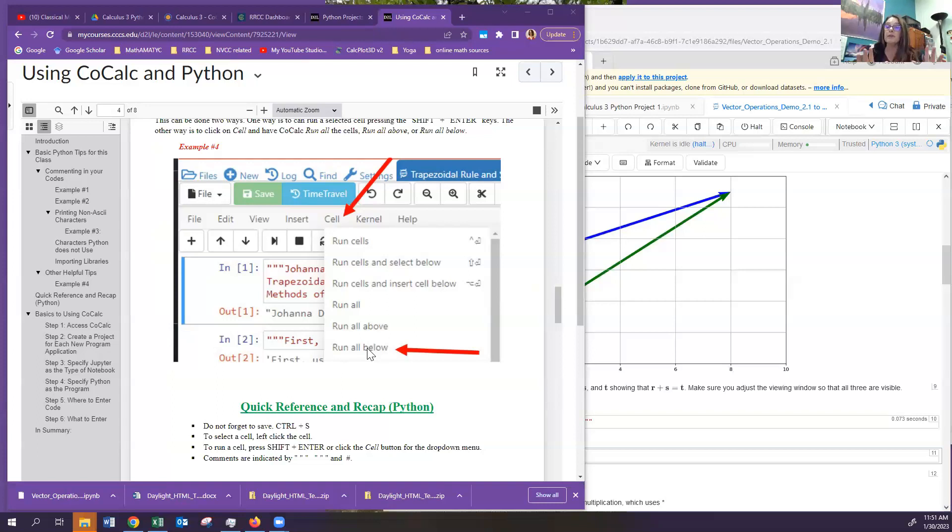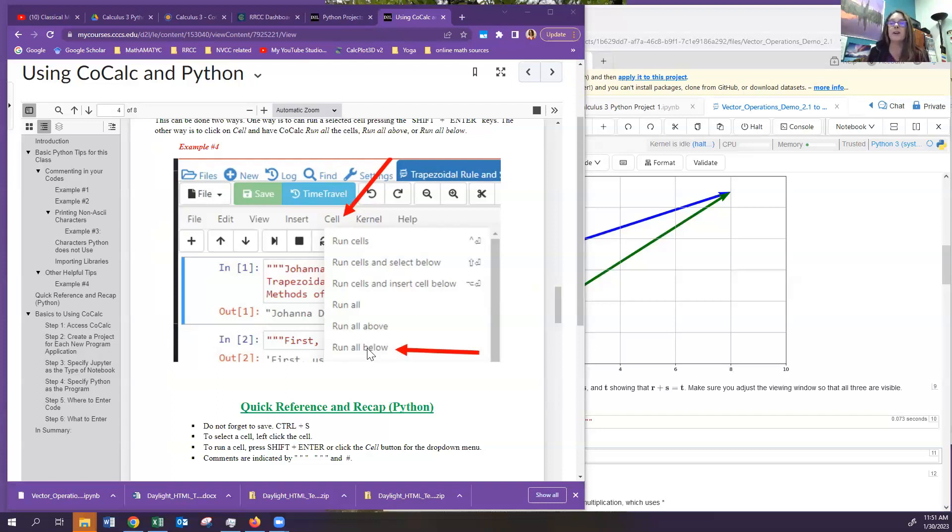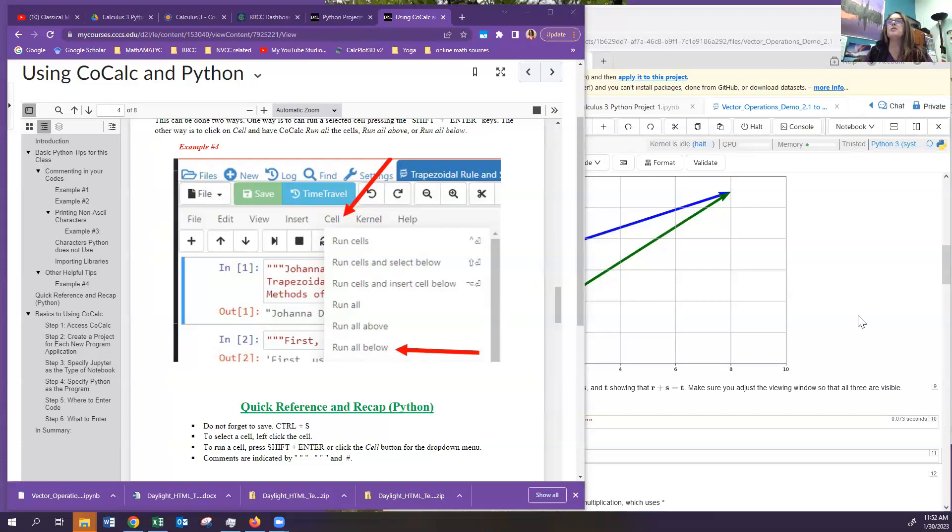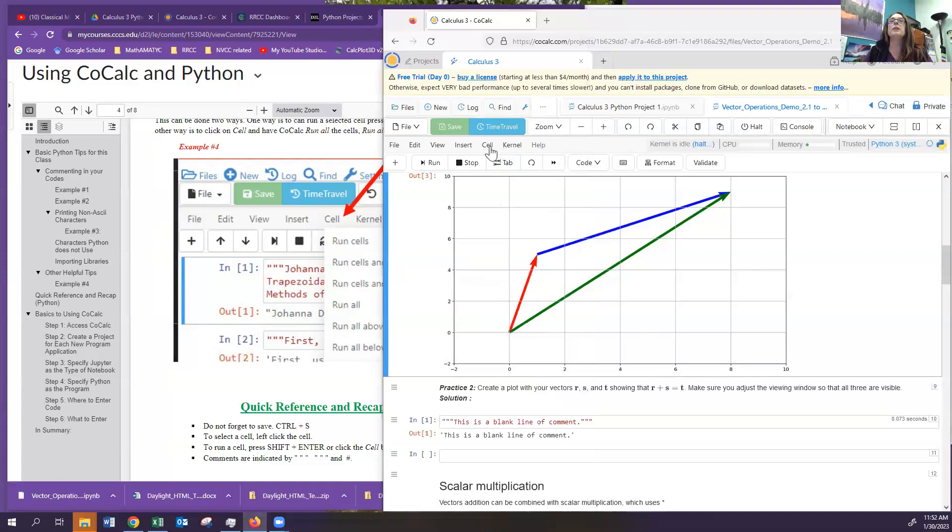Now, when I say it forgets what you input, I mean it forgets everything. It forgets that you imported PyPlot from Math Plotting Library. It forgets that you imported something called NumPy or SymPy. All that is gone. So generally speaking, what you want to do is you want to come over here. You want to click on cell and you want to run all.